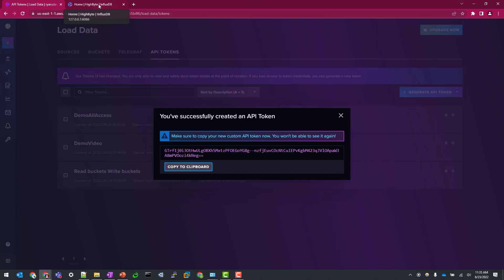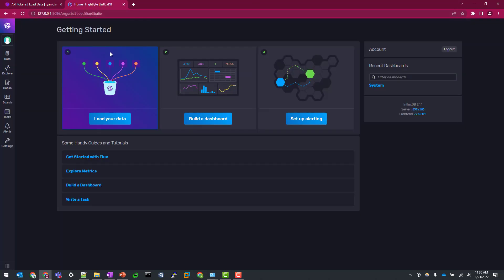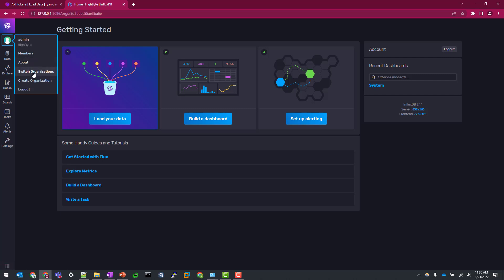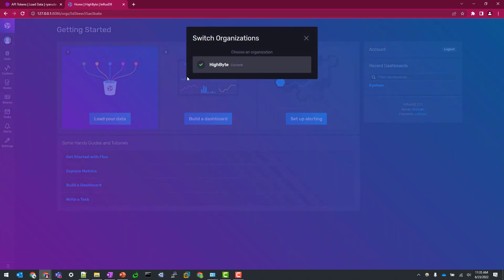So just hopping over to my Docker deployment, the only thing I want to show you here is how to find your org name. Technically, if you haven't set up an additional organization, you could technically leave the configuration as default when we get into HiByte. But you can easily just go to your admin icon here and switch organizations just to see if you have other organizations set up. In this case, I only have one. So that's easy to find.